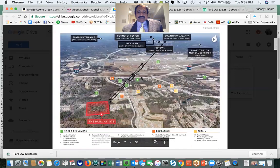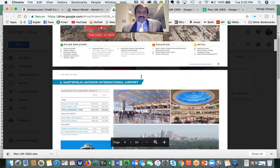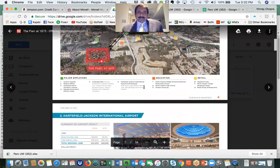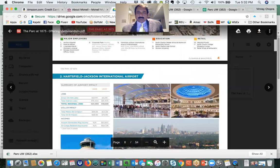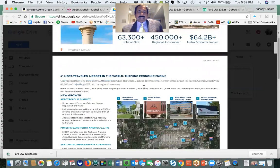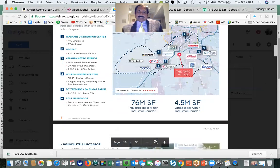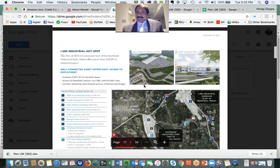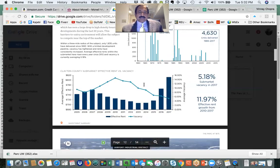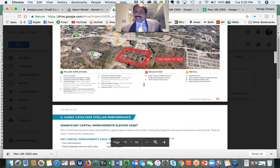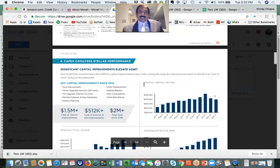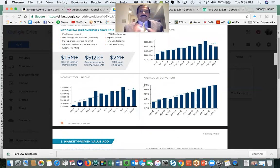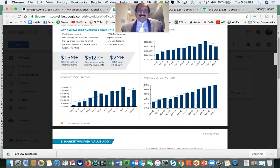It's a B class asset, a lot of good things happening there near the airport. We were impressed with the MSA and what's going on, but we wanted to dig deeper into the numbers. We have to only marry the numbers, nothing else. Otherwise it won't make sense at all.